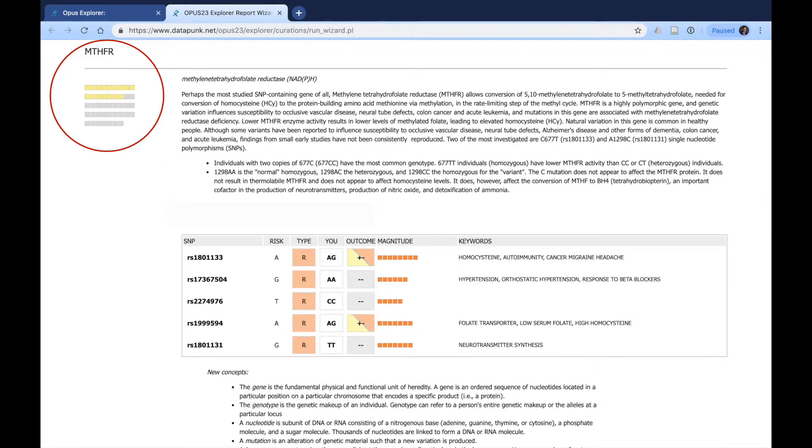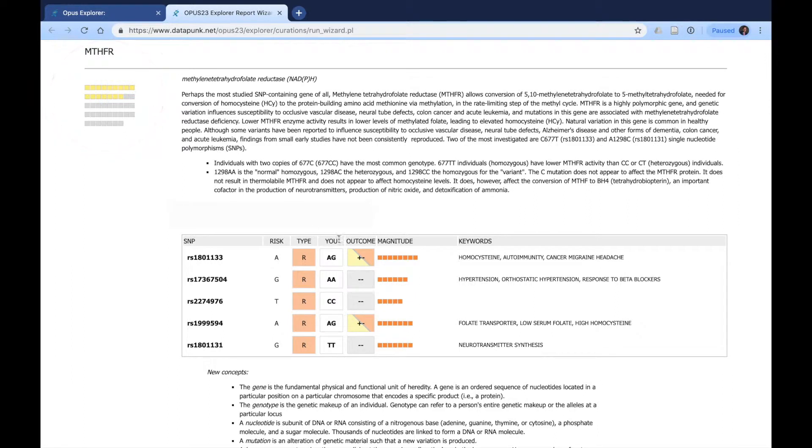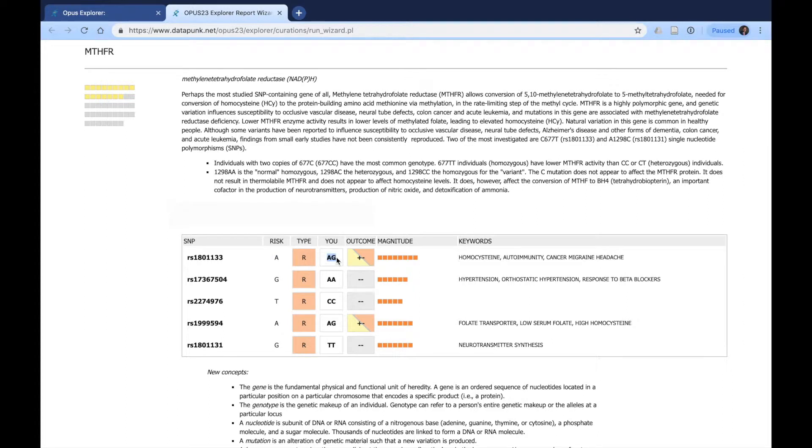Therefore, we can easily assume this individual might not have any major MTHFR issues. We can see that the risk allele is A for this particular SNP. It's a risk, and the individual has only one of them.